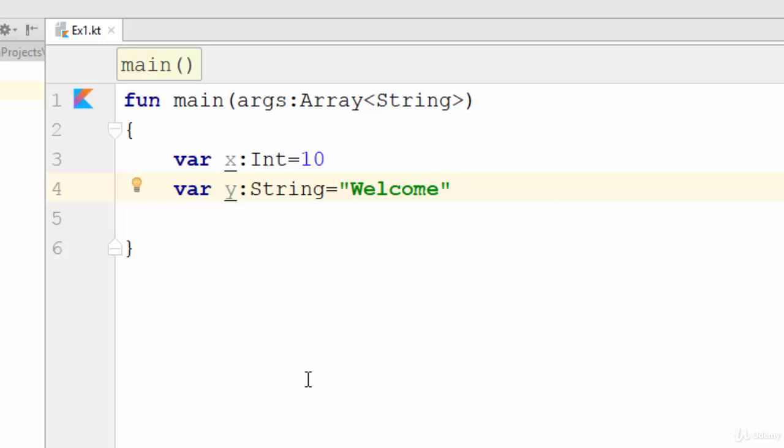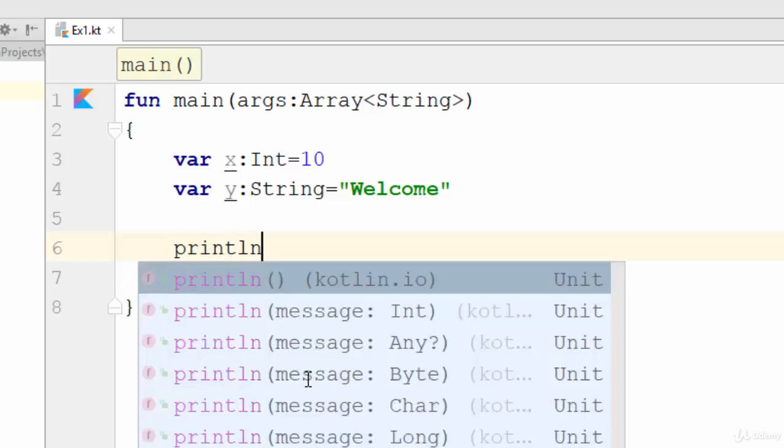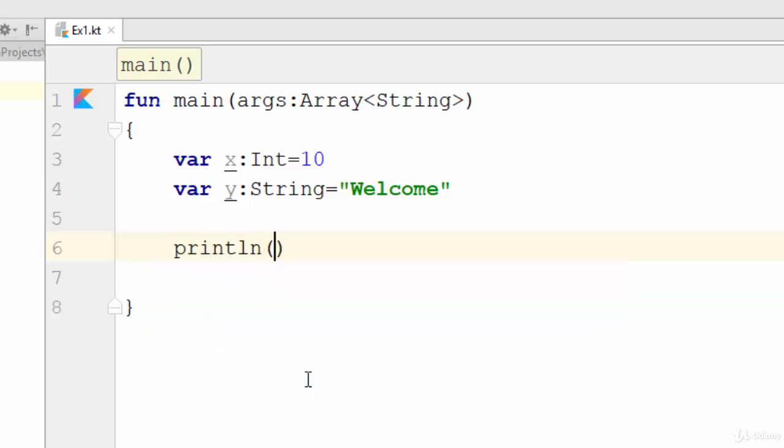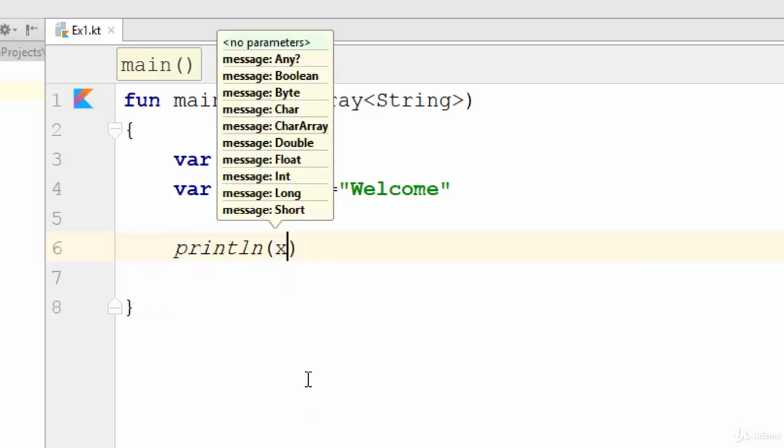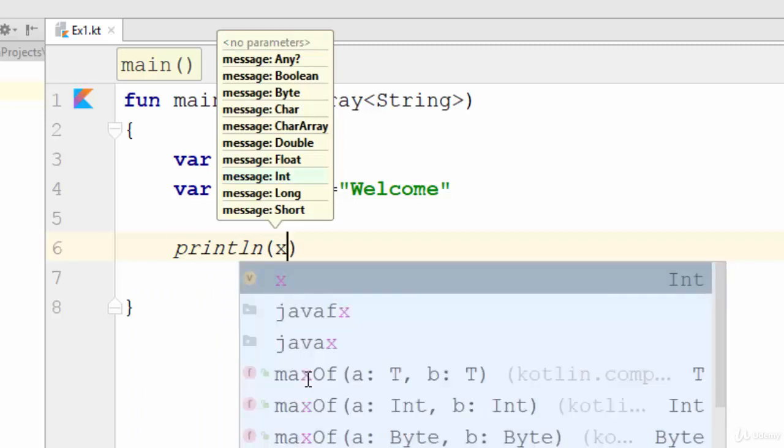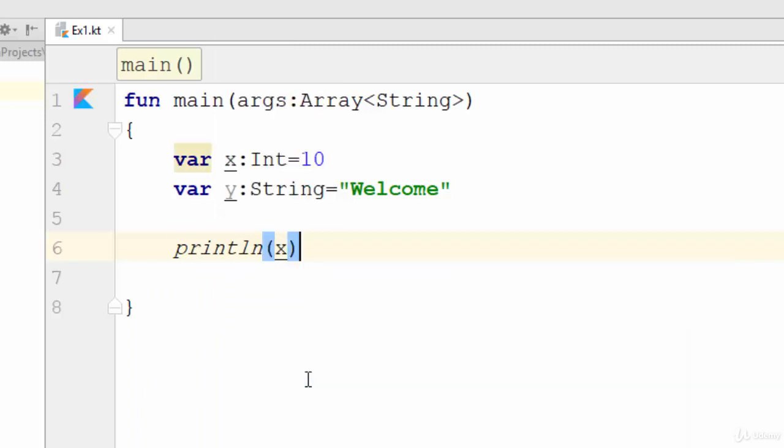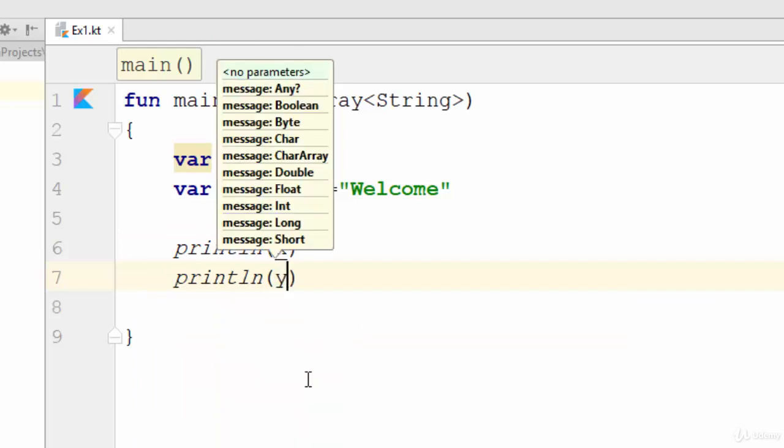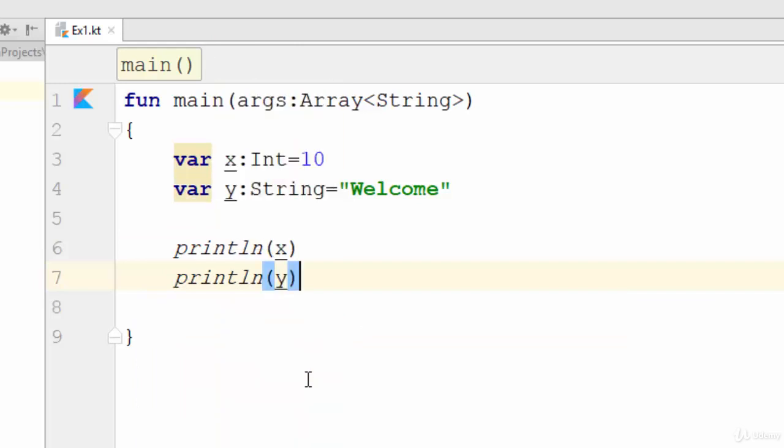So how can we print x and y? Just very simple, use the function println to print the result. Another way, println y for the next variable.